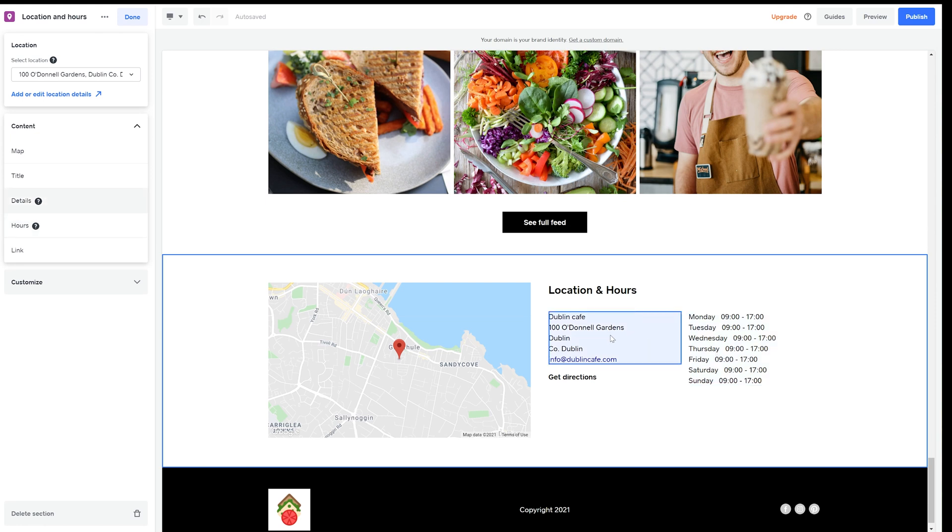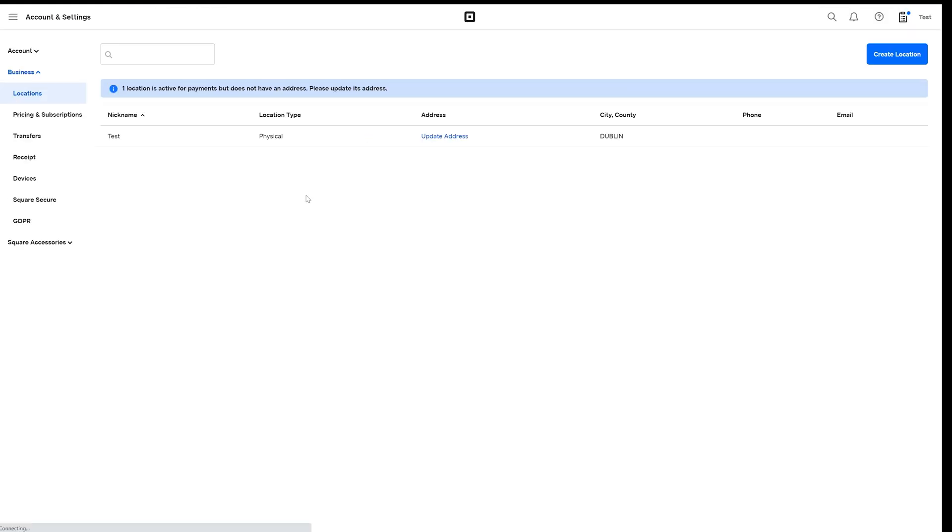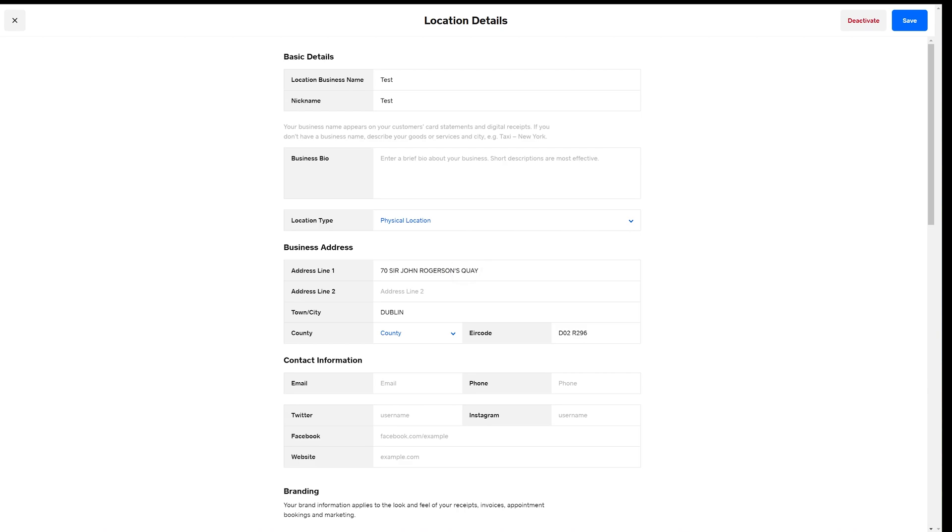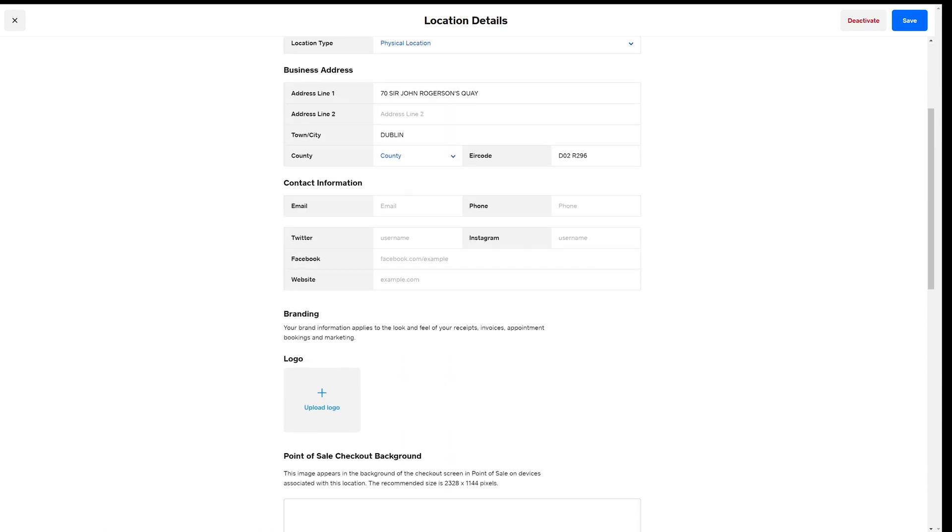I just go to the left and hit add or edit location details. This will take me to a new tab. I just fill in the details and the map will auto update with my listed location.